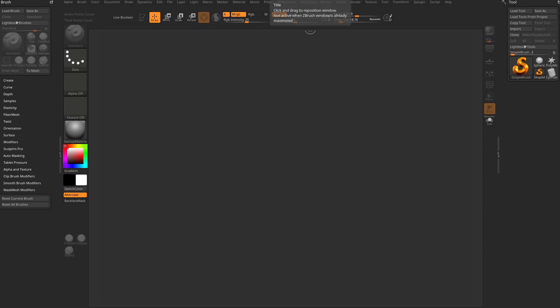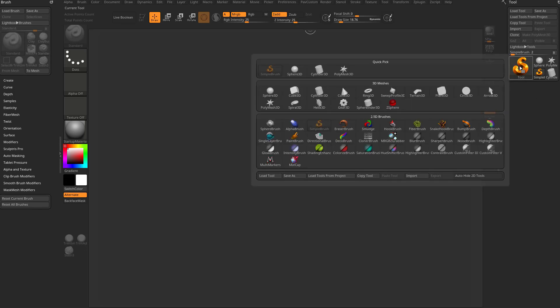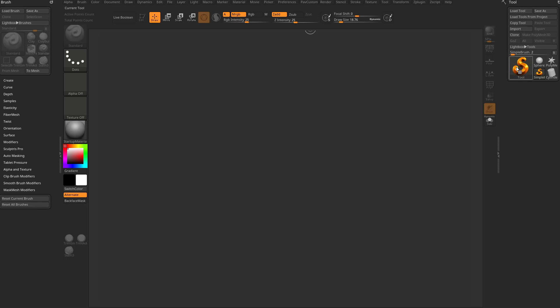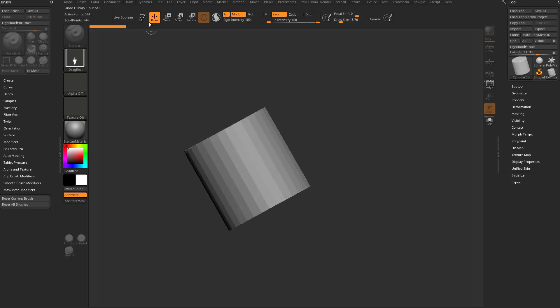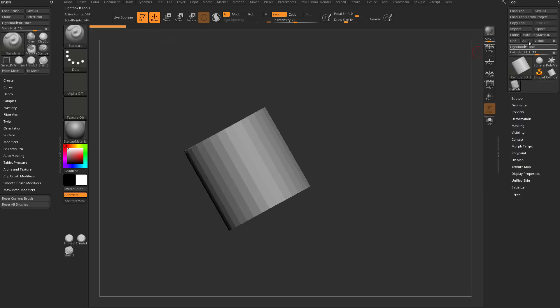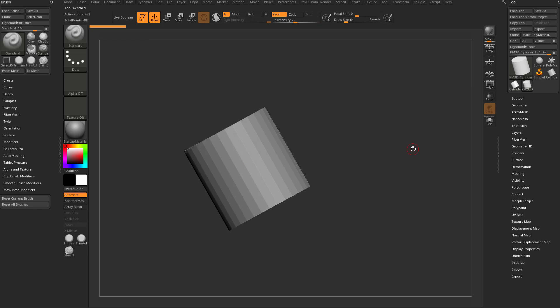I'm going to quickly run through the new features they've added in these point releases. I'll go into the tool palette, grab a Cylinder 3D, drag it on the canvas, go into edit mode, and make it a Polymesh 3D.